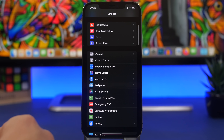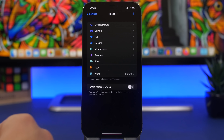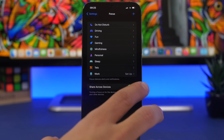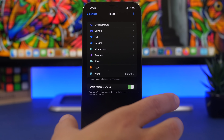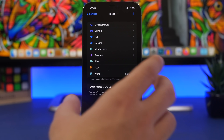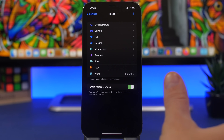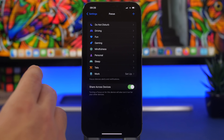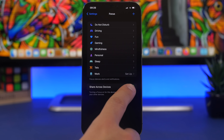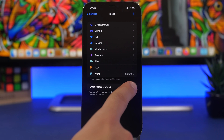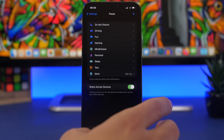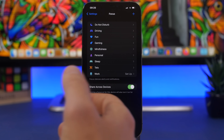Next, in the Focus settings, I suggest you enable 'Share Across Devices.' When you set up a Focus mode on one device — like Do Not Disturb — it will apply to all your devices such as iPhone, iPad, and Apple Watch. Without this enabled, turning on Do Not Disturb on one device won't turn it on the others, so make sure you have this enabled to make it much easier to manage.